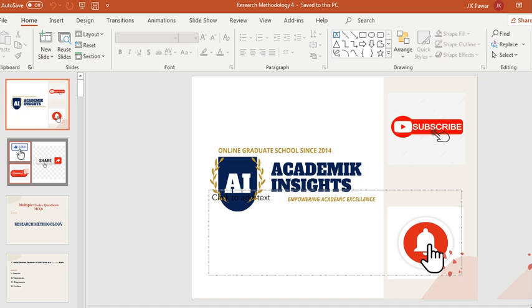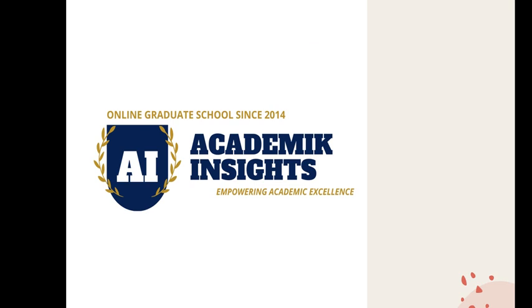Hello friends, and welcome back. Hi, Dr. Janardhan Pawar. I welcome you all to my official YouTube channel, that is Academic Insights.